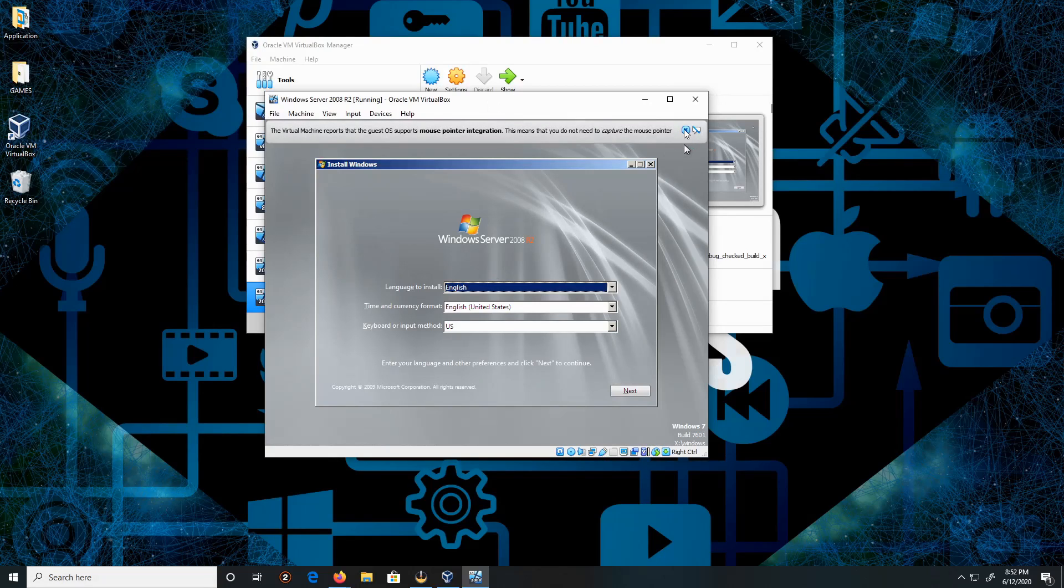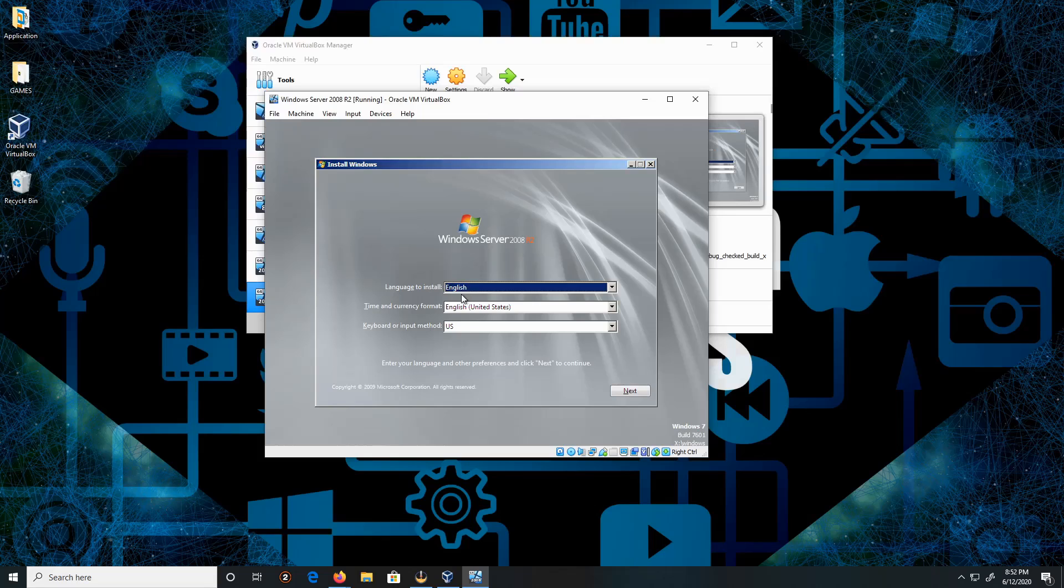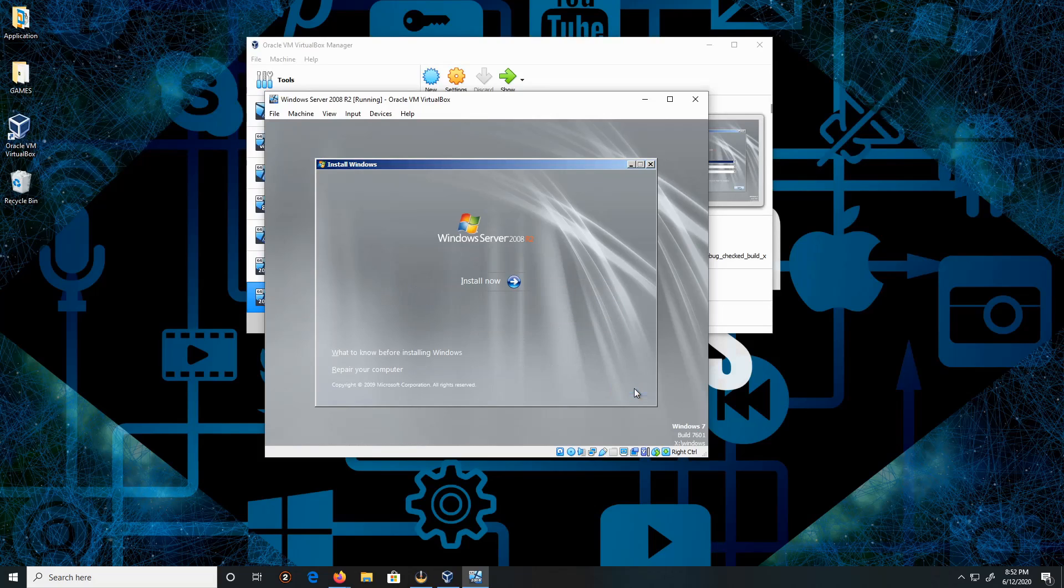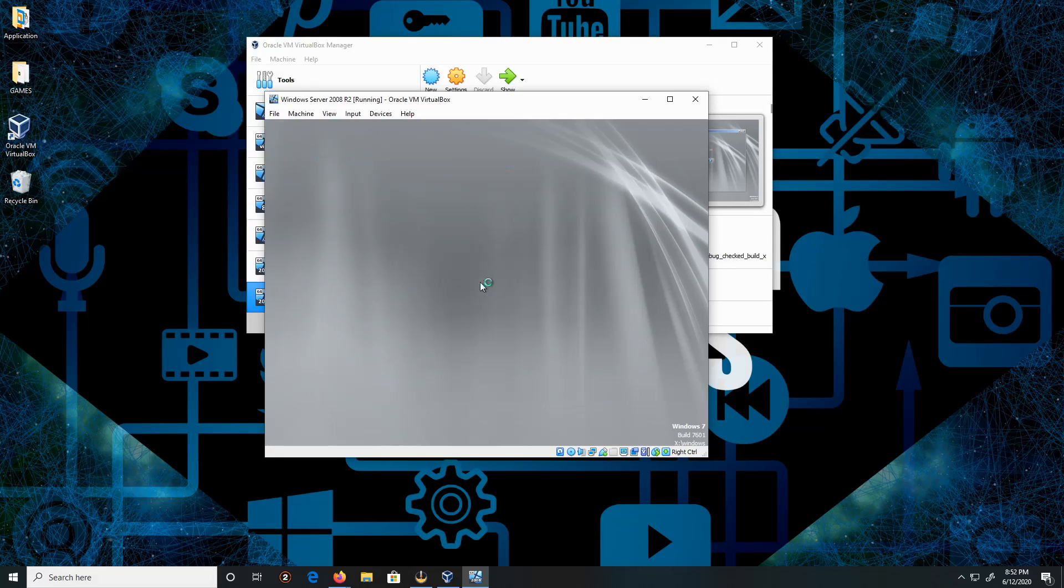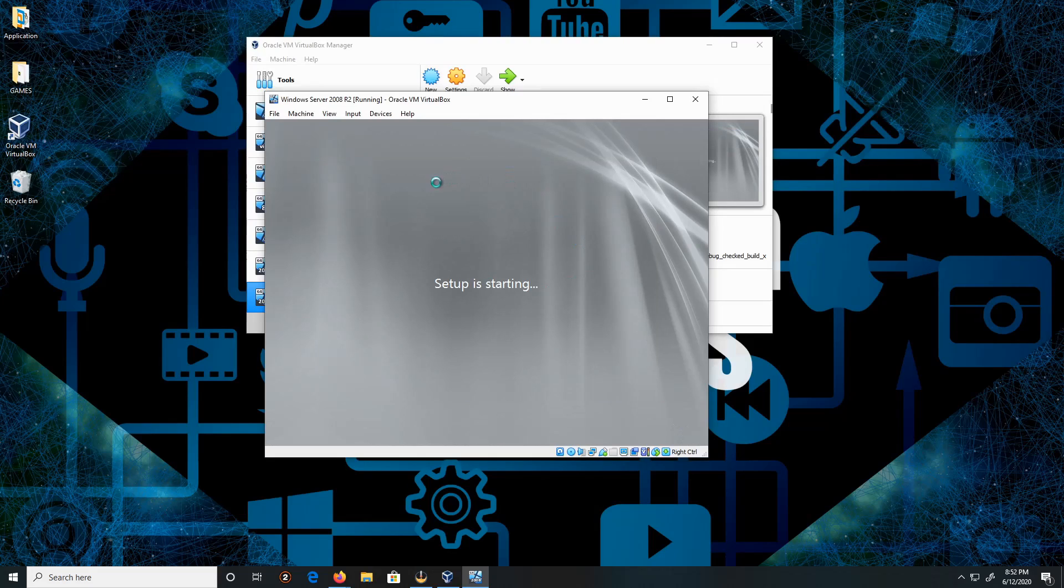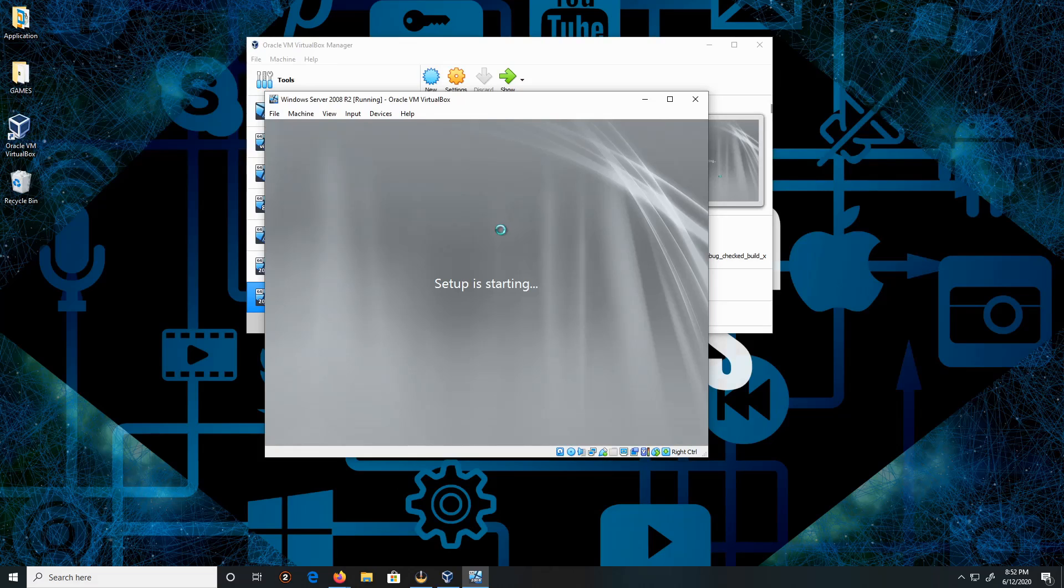Okay, so language English, time keyboard English in US, everything looks fine. We're gonna be clicking next, click on install, and I believe it's gonna ask me to agree to the license terms, if I'm correct.